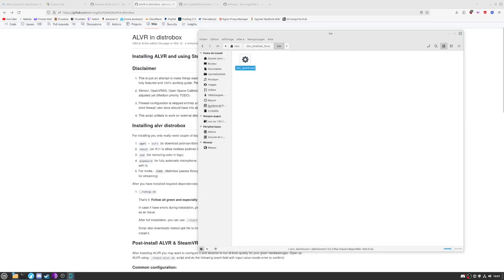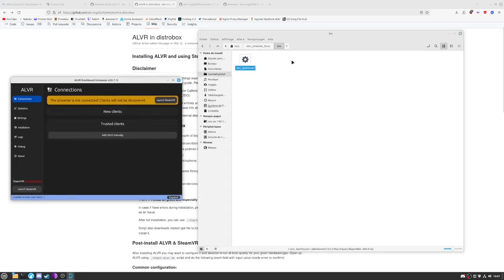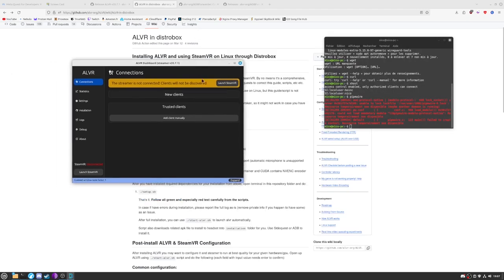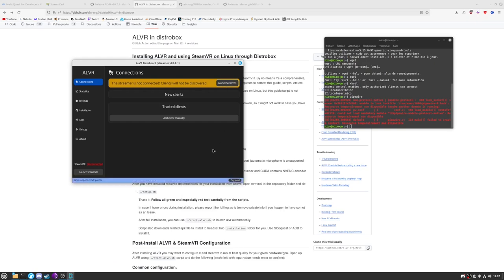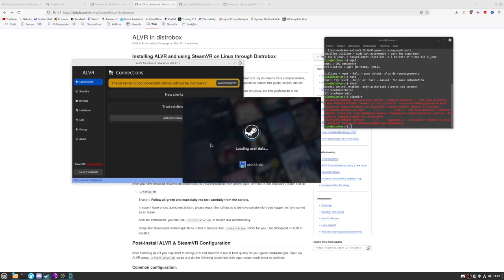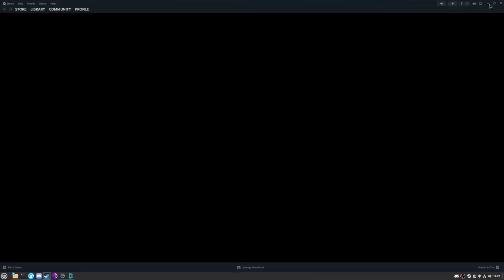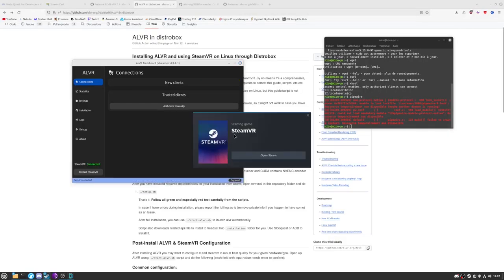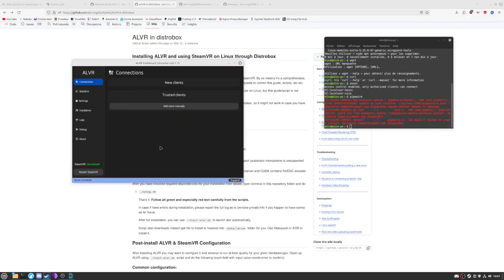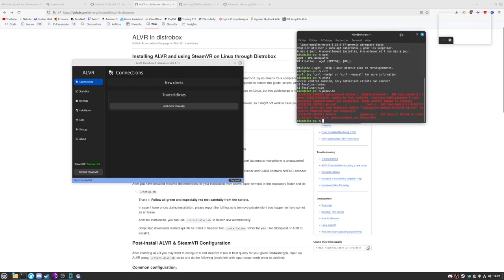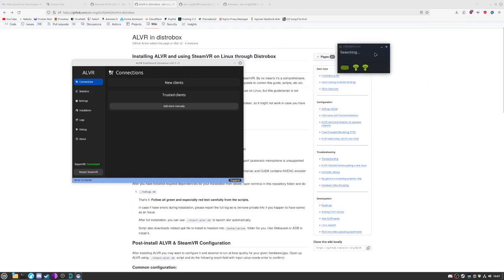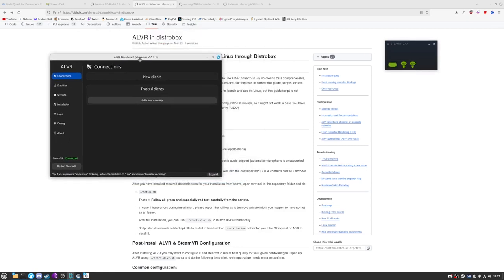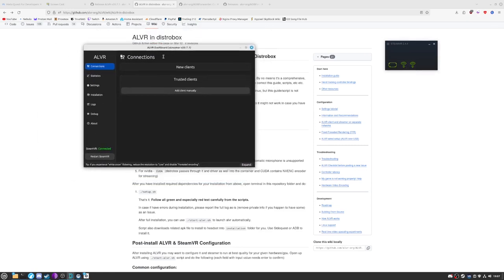So once everything is done, I will now relaunch the stream. Perfect. And I will click launch SteamVR. It's currently launching. We do not care. It's doing good things. Perfect. And now it's searching. I have a lot of pop-ups but we do not care. So now we will need to add a new client.